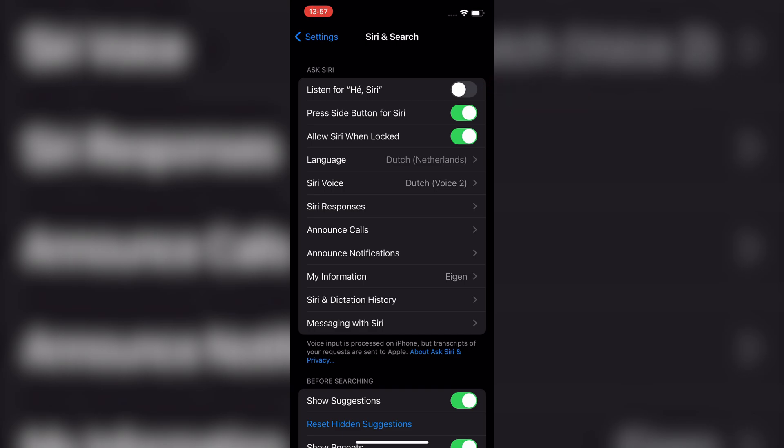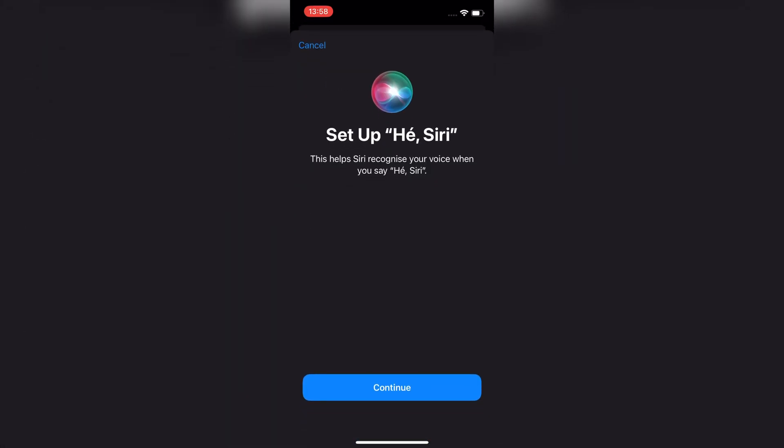first turn off Siri by selecting Off. Once Siri is disabled, turn it back on by selecting either Siri or Hey Siri. This will start the voice setup process.